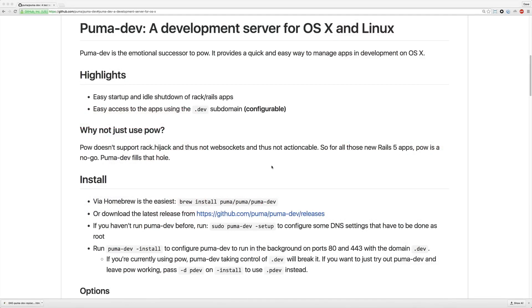The Puma developers have just released a new product called PumaDev and this is a great successor to PAL because it supports a lot of features that PAL just did not support out of the box.